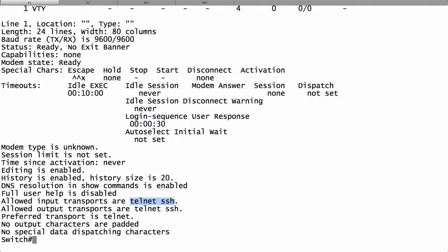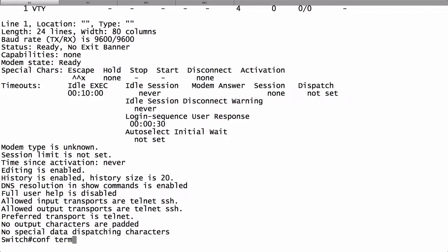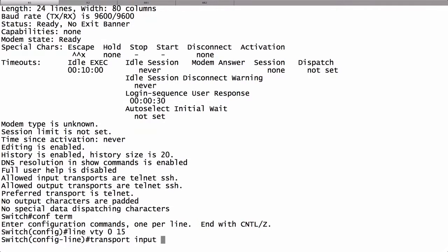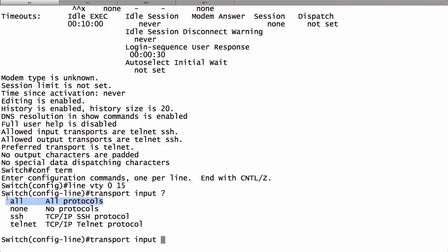If we wanted to change that, we could go into line configuration mode for the VTY 0 through 15. From here we can say transport input and press a question mark for context sensitive help. We could say none for no protocols coming into the switch, or all which would include both Telnet and Secure Shell. That's what we have right now.